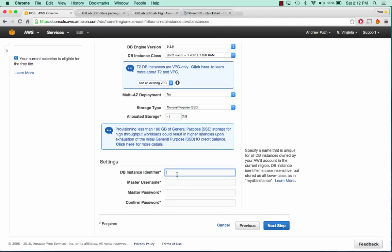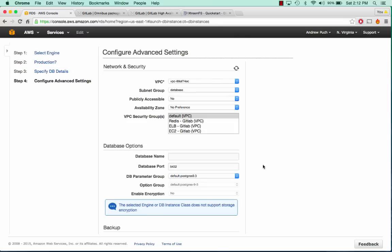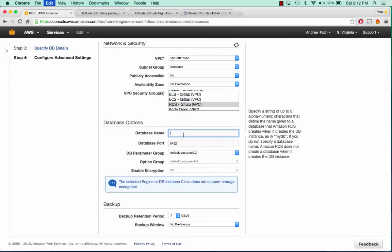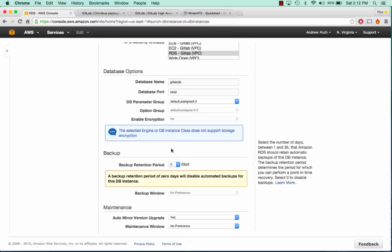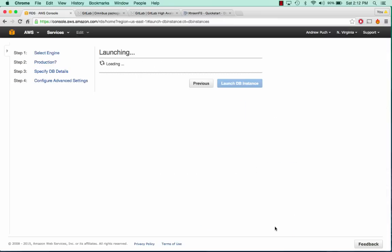We'll just give it 15 gigabytes, because I'm not actually sure how much GitLab takes up. We'll call this GitLabDB and copy that over for all of the fields. Click Next. We're going to want to use our RDS security group and give the database name GitLabDB as well. We don't need to set up a backup since it's just a demo, but I would definitely recommend it if you're going to run this in production. We can go ahead and click Launch.